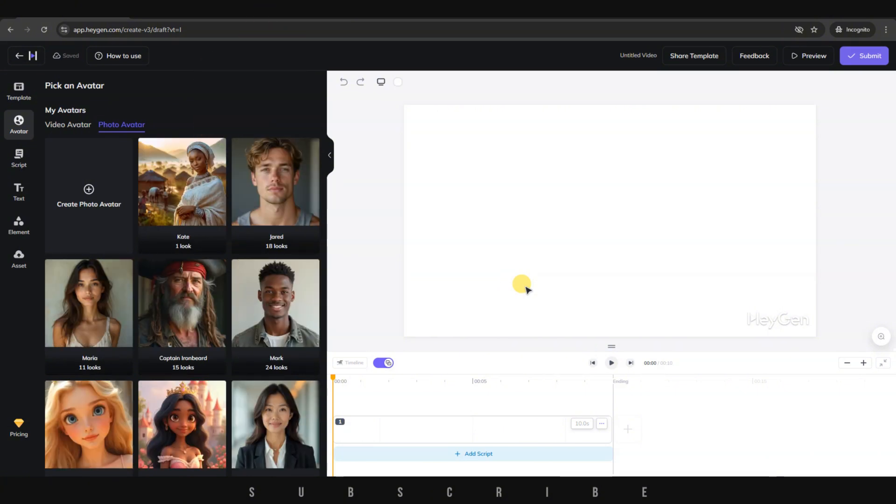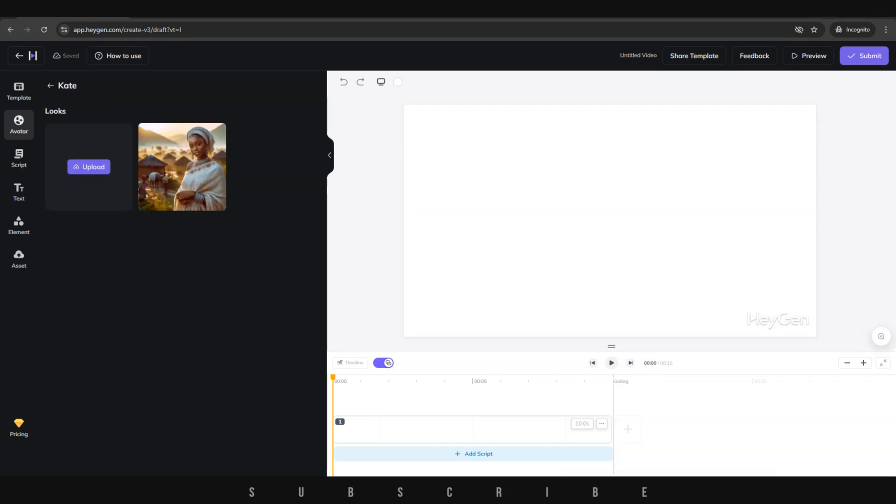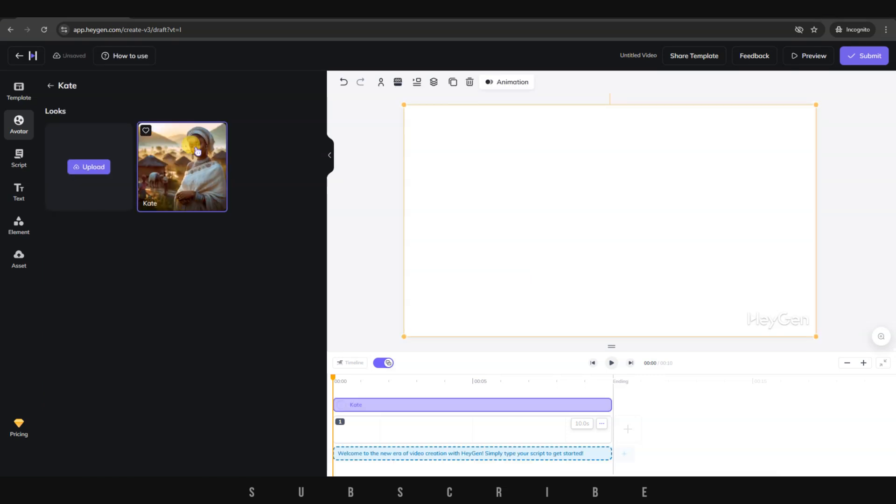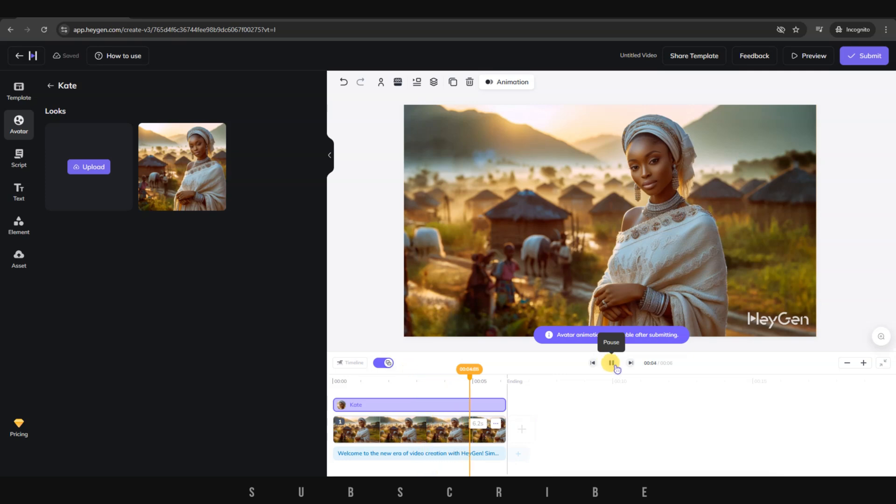click on Continue. You'll see that a new look for your character will be added to the avatar library. Furthermore, it'll take a few seconds for your character to be approved. Once approved, click on your avatar. The avatar will be added on the timeline. Welcome to the new era of video creation with HeyGen. Simply type your script to get started. Next,